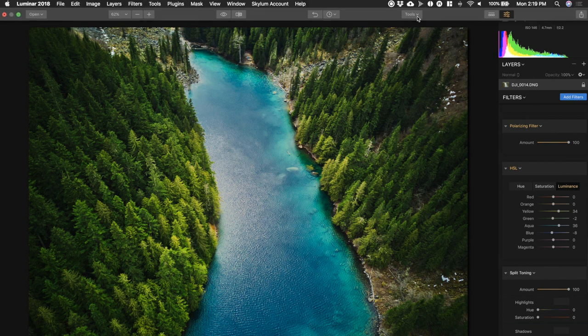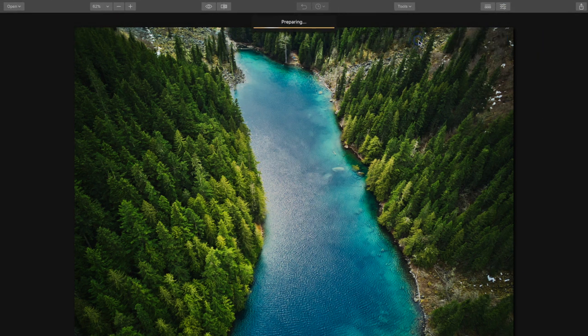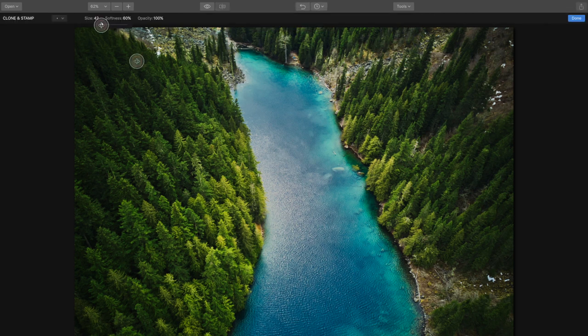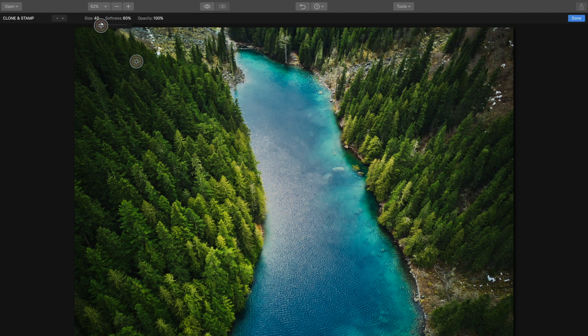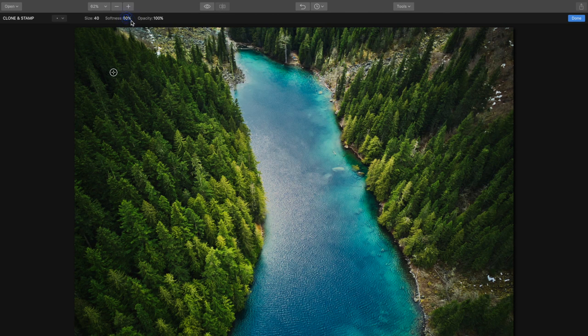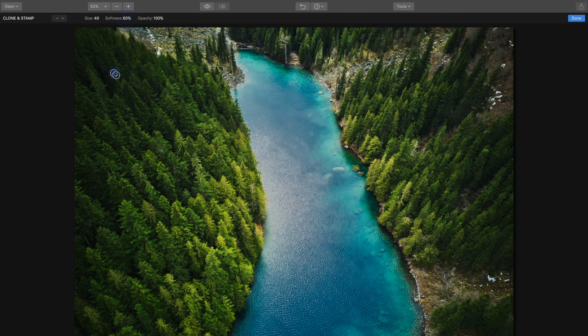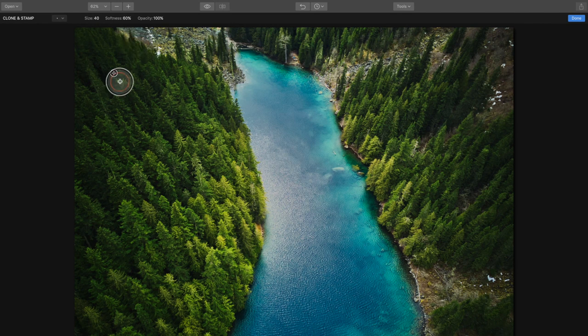Go under tools, clone stamp. And with our source what we're going to do is adjust our size down to about say 40% or so and our softness let's bring that down to 60%, that looks good right there. We're going to select a source where there's tons of trees to draw from, so right here, and we'll draw on our trees.